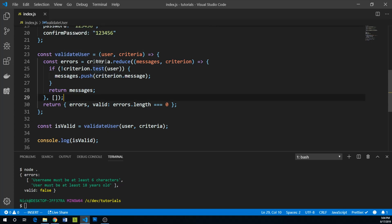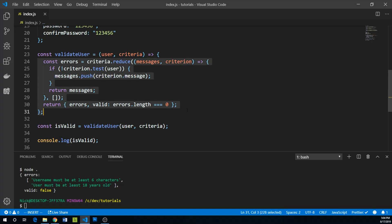We can just simply include our validateUser in our test and create a fake user object, create some fake criteria, and really test that our logic within this code block here is ironclad. And that's certainly one tremendous advantage of using pure functions.